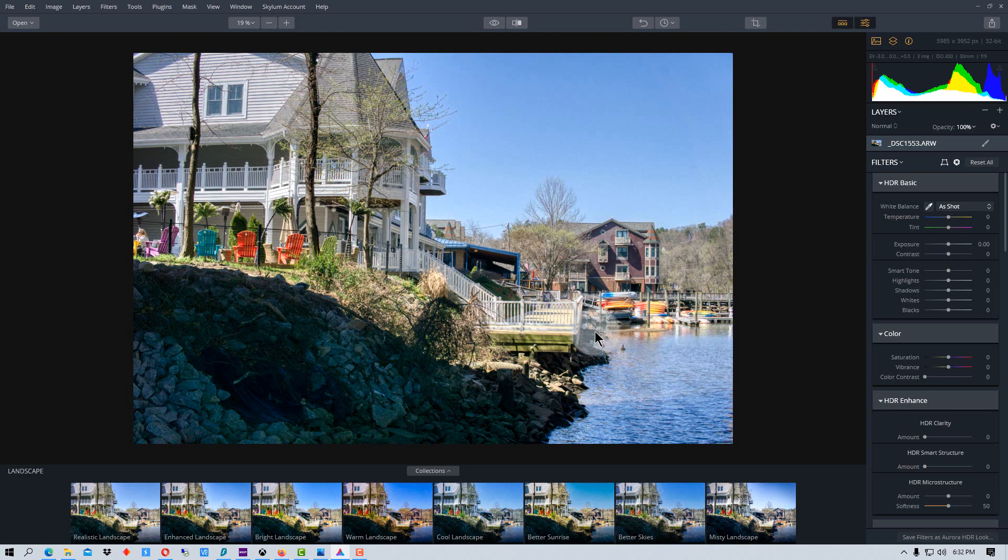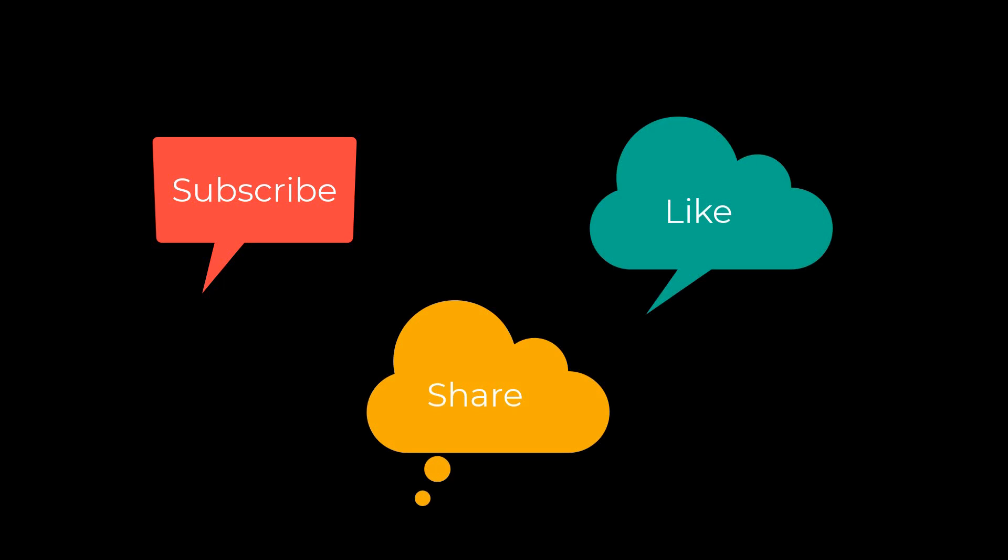This has been PhotoBlue and I'll see you next time. Don't forget to subscribe, share and like.